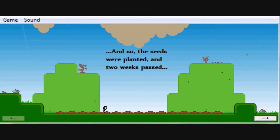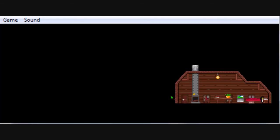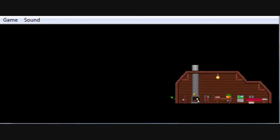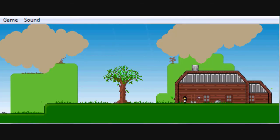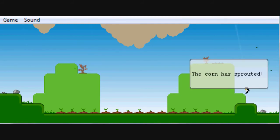July 15th, let's save and let's go to sleep. I should probably go to sleep soon. And so the seeds were planted and two weeks passed. Chapter two, all work and no play. Okay then, this is something very exciting, and it is August 2nd.